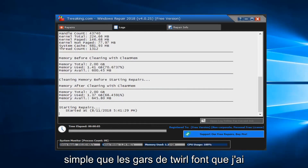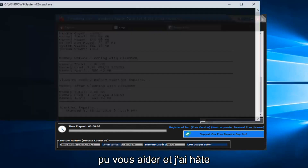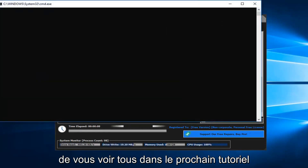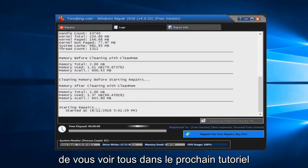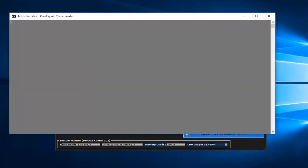So pretty straightforward tutorial guys. Hopefully this was able to help you out and I look forward to catching you all in the next tutorial. Goodbye.